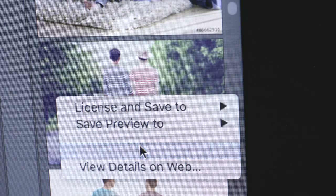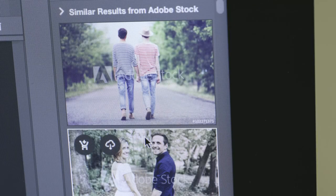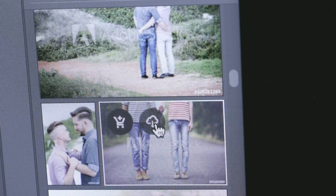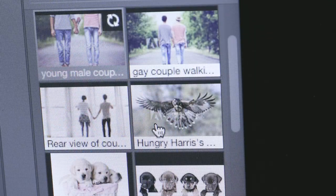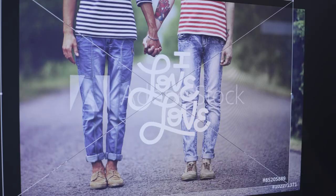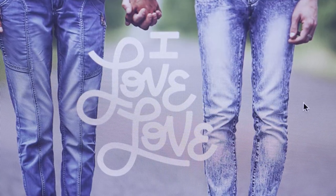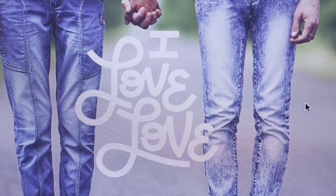Jade, how has Adobe Stock been helpful for your workflow? I don't think that we could get this done in this amount of time without having such ease of moving files around. You can use any stock image and decide not to use it later on. Even though there's a watermark, you can work around it, and as soon as you license the image, it goes away, which has been really awesome. If you use best practices while you're designing, it works out really well.